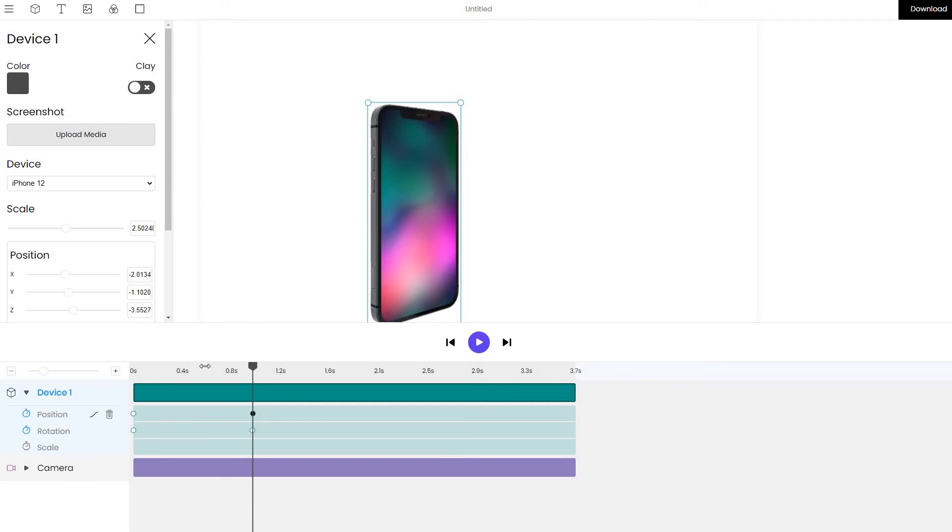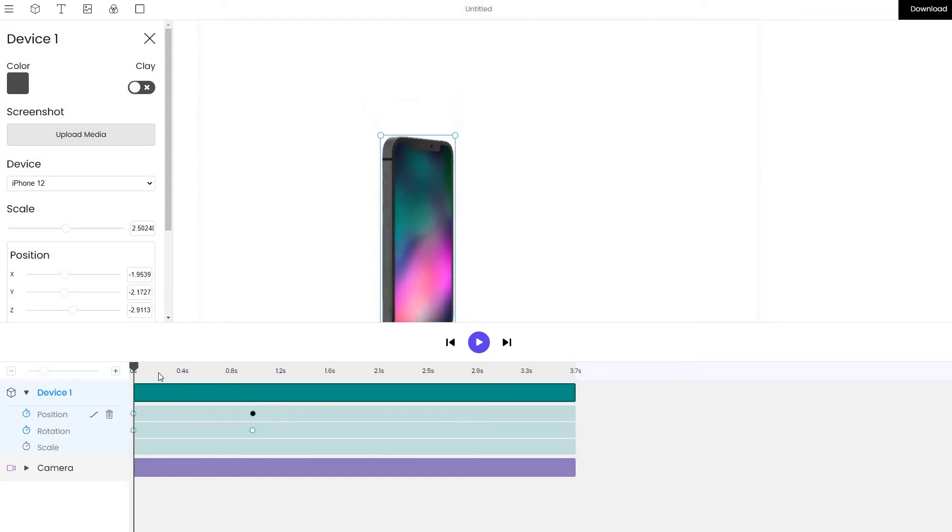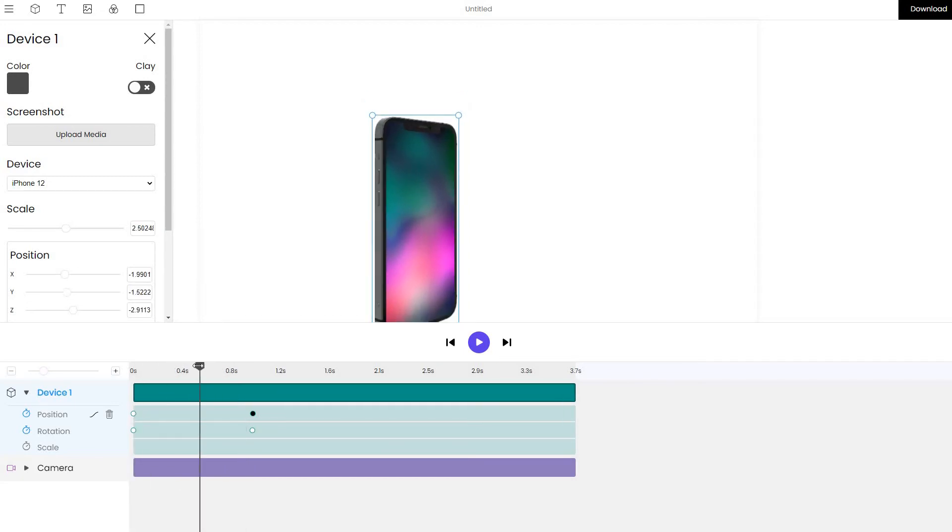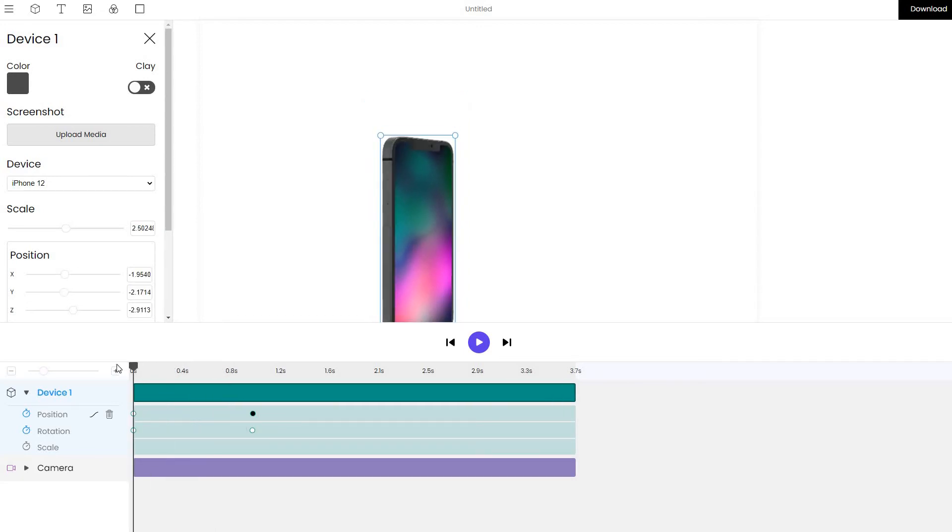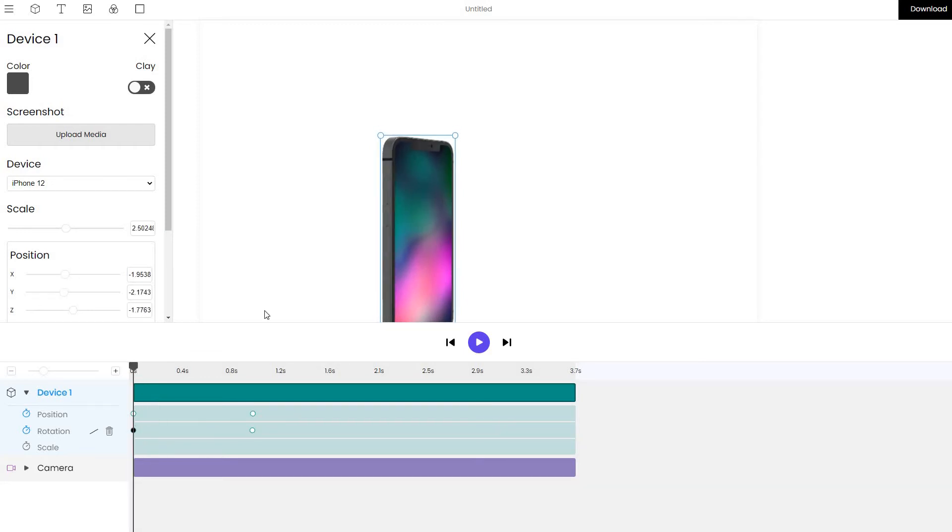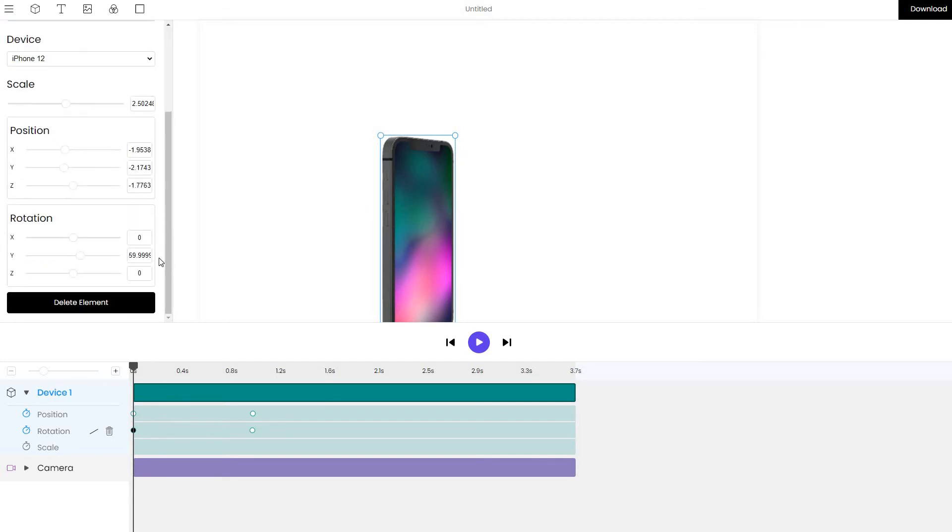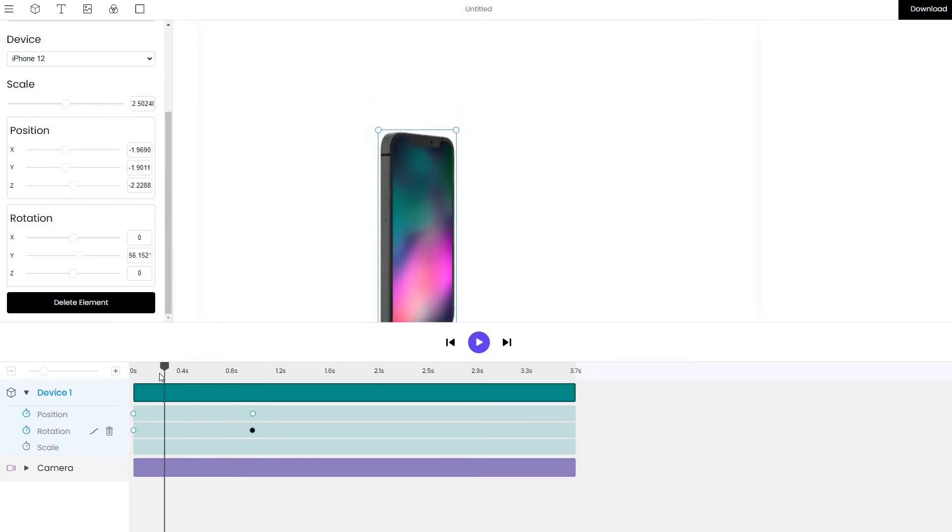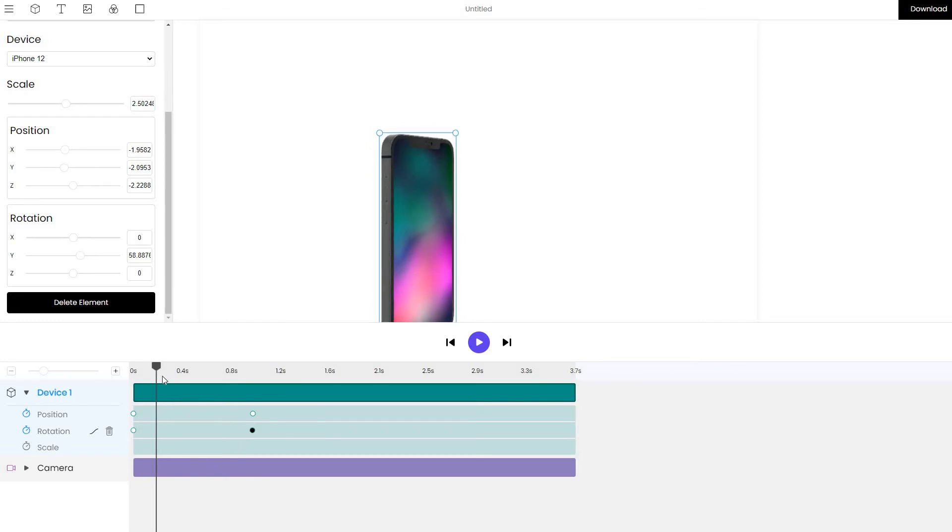And what will happen is the animation will actually move the device from one position to another and extrapolate the movements. The same will be done for a rotation. We have a rotation of 50, 60 on the Y coordinate and it will be changed to 45 at a specific point in time.